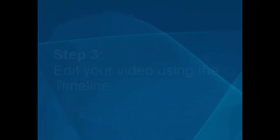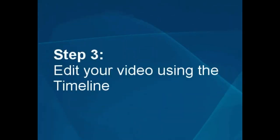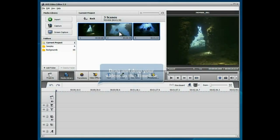Step 3: Edit your video using the timeline. Put your video to the timeline.